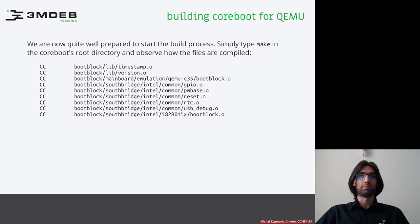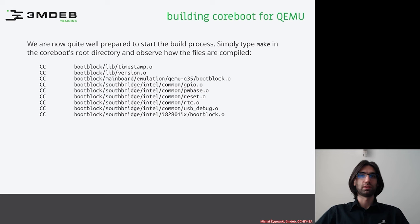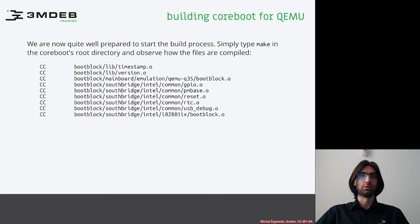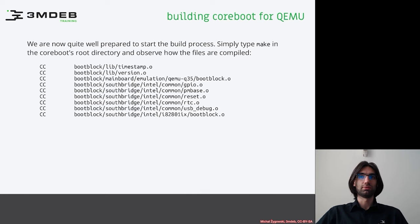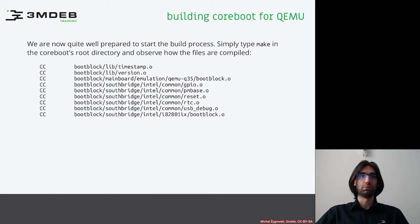You will surely notice the pattern of the compiled files. There are many files from generic coreboot directories like lib and board specific directories like mainboard emulation qemu q35 and sawbridge intel mobile. You will also probably notice that each line starts with the name of the stage it is compiled for. In the case of the below output it is boot block.